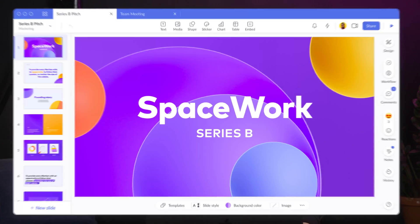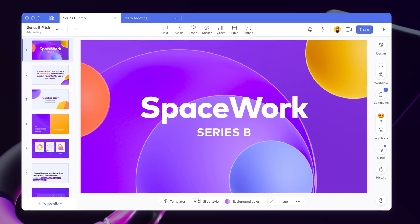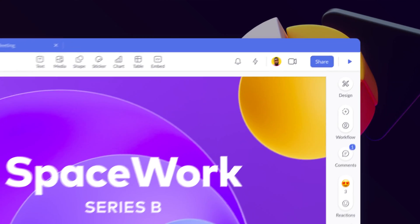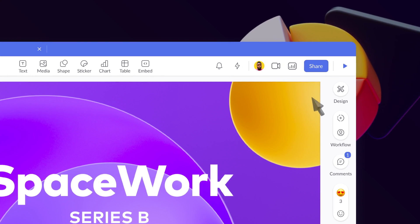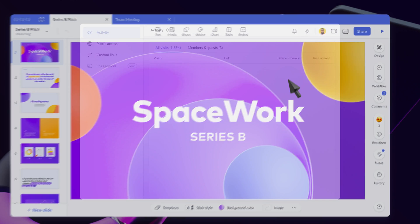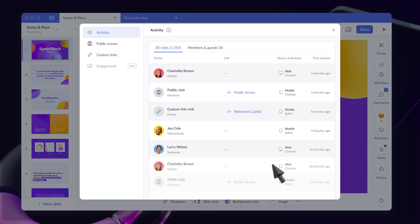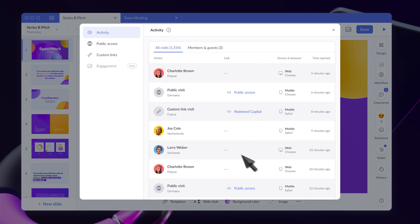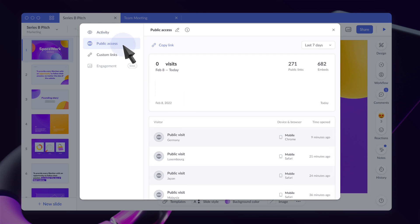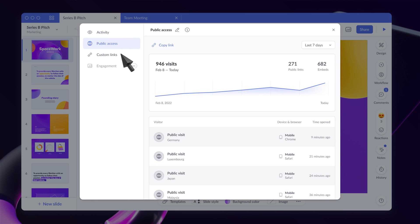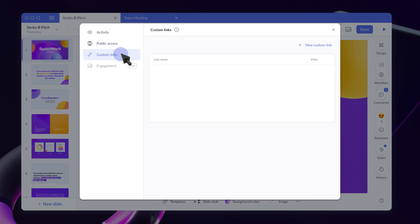Open any presentation and you'll see a new analytics icon at the top of the editor. With analytics, you can see a feed of all visitor activity, any visits from public sharing or embeds, and when others have opened your custom links.